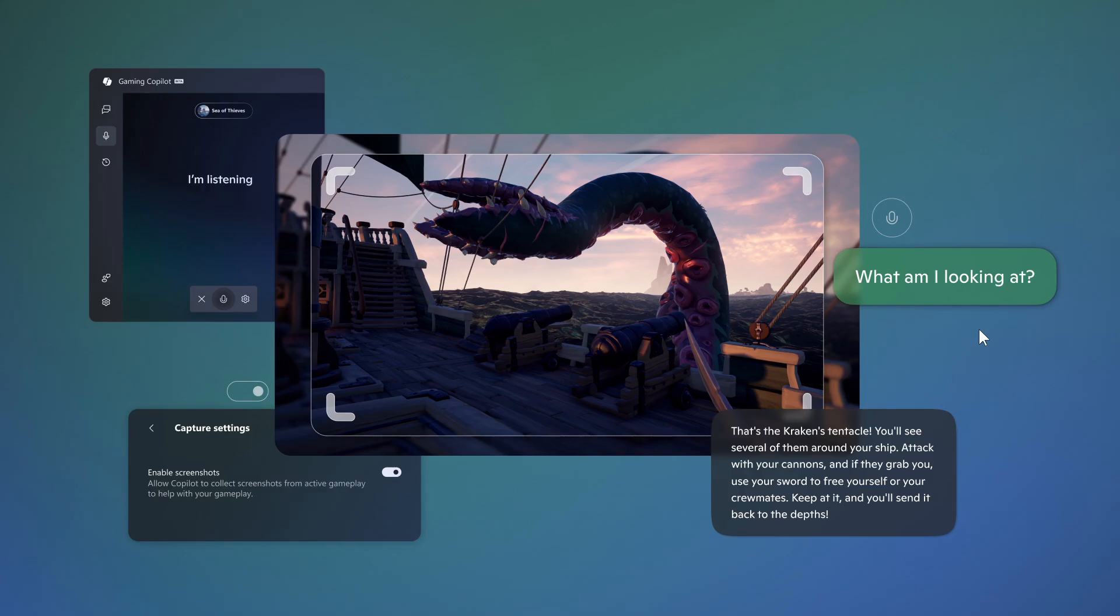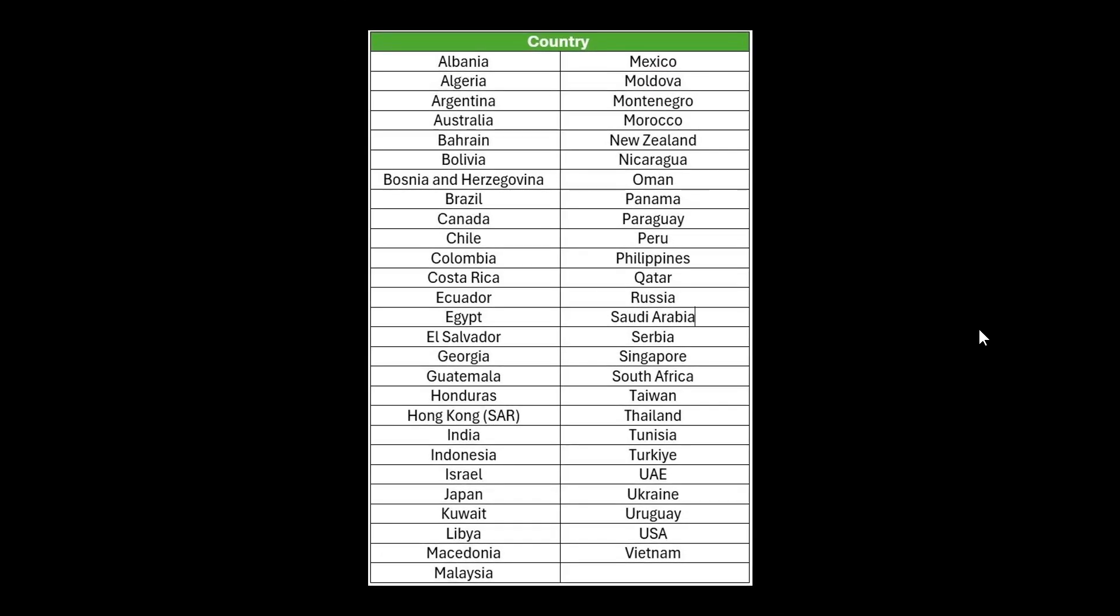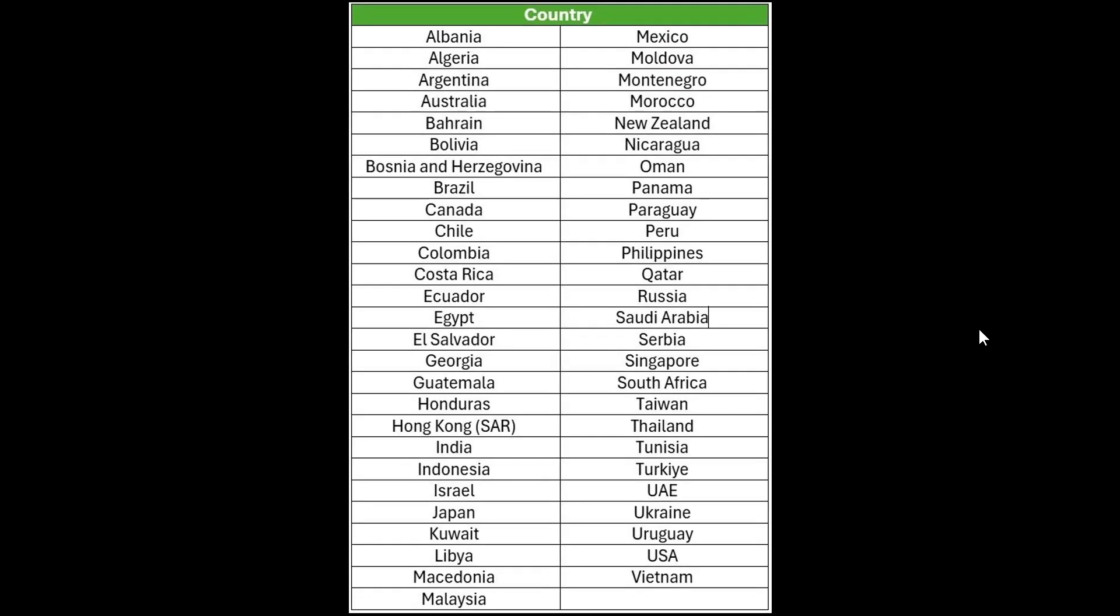Now Microsoft says that the early preview of Gaming Copilot on Game Bar is available in English for Xbox insiders aged 18 and older in the following regions, and you can just pause the video to see if you are in one of the regions where you can get early preview to this feature if you so wish or if you would be interested.